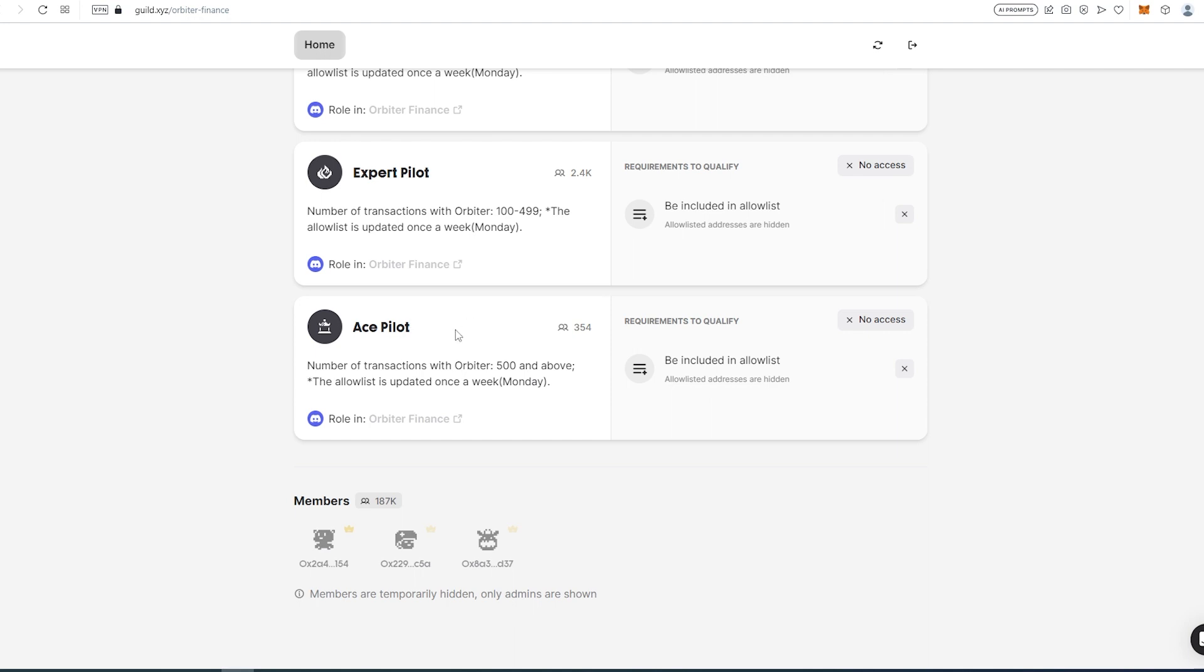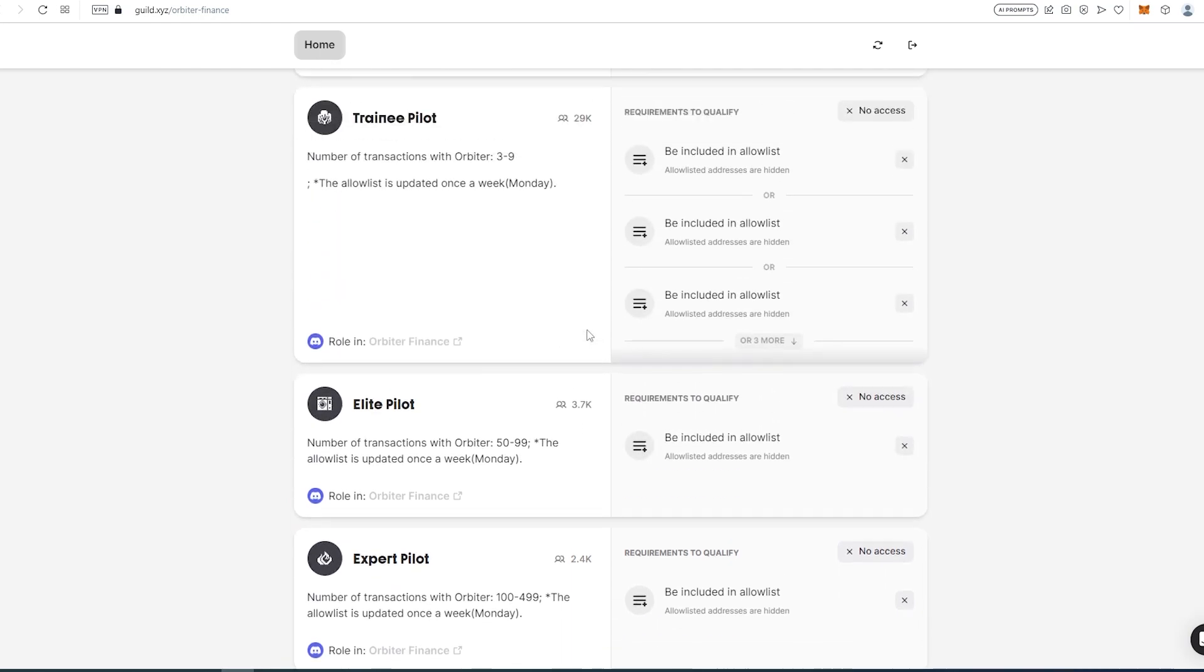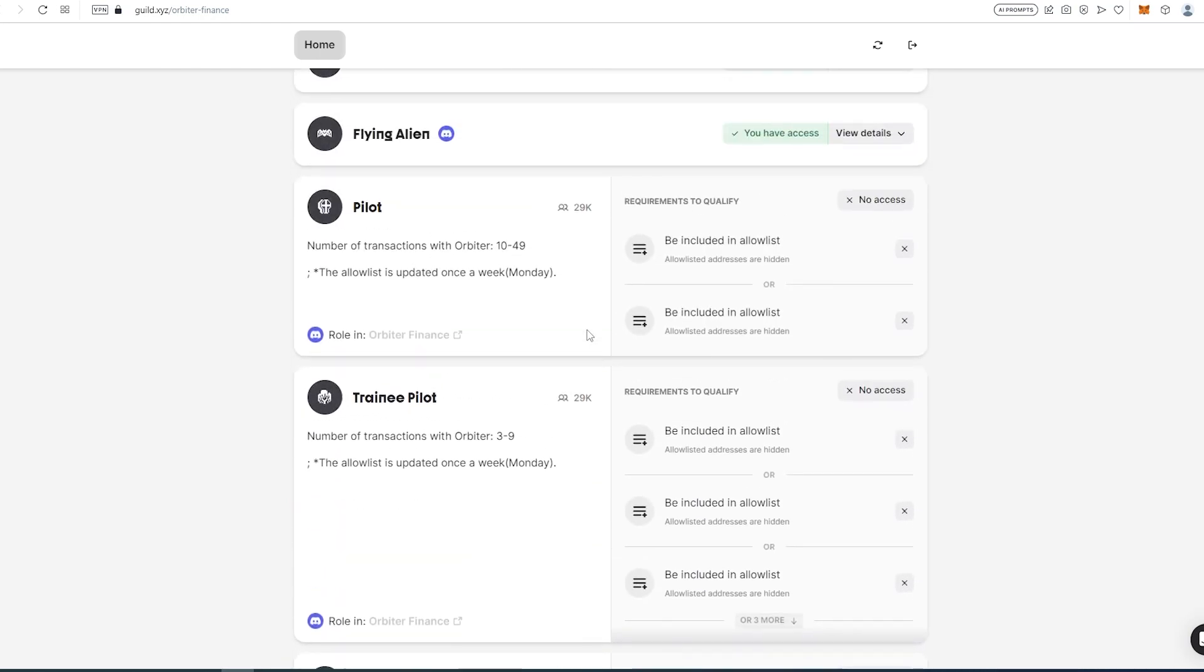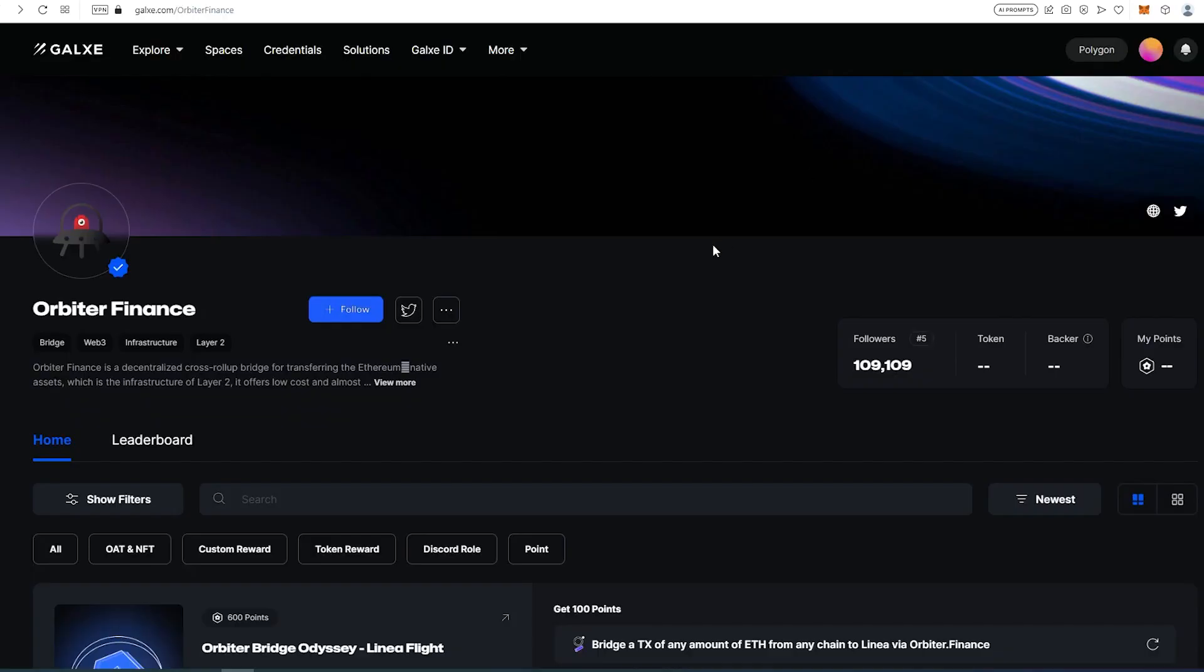To get the roles, they're always going to be assigned on Monday. As you can see, the Ace Pilot is the highest role you can get so far. Looks like 354 people got it. The higher we go, the more people got it. This is just to keep track of where you're at with all your progress.